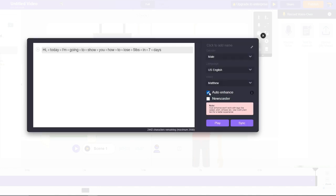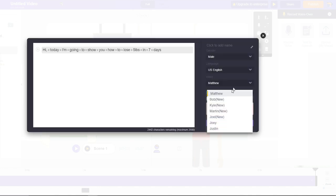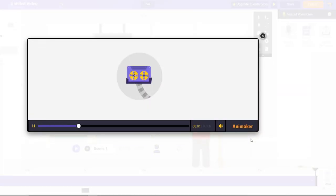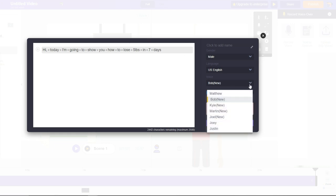Now I'm going to click on Auto Enhance and change it to 'Bop' to show you how that sounds. The enhanced preview plays: 'Hi, today I'm going to show you how to lose five pounds in seven days.' That sounds a lot better. It definitely helps to experiment and see which one sounds more natural, especially when you don't want to do voiceovers yourself. This is a really cool option that allows you to bring your character to life by giving them a voice using the text-to-speech feature.